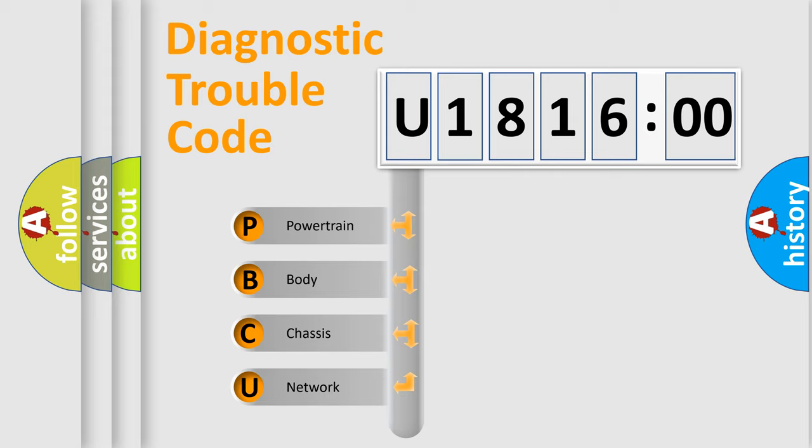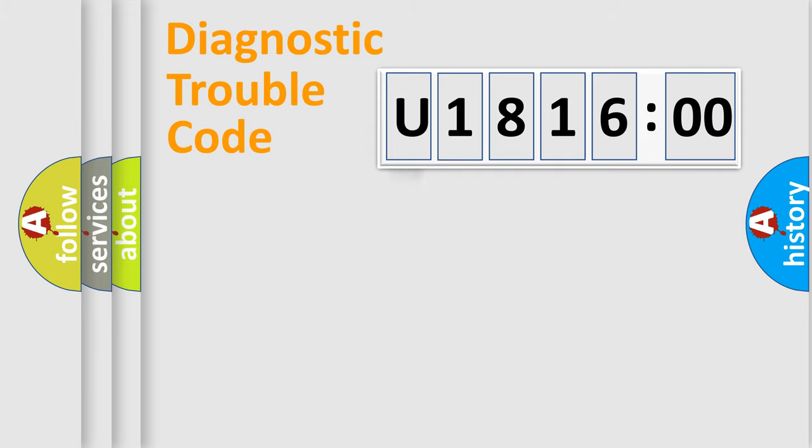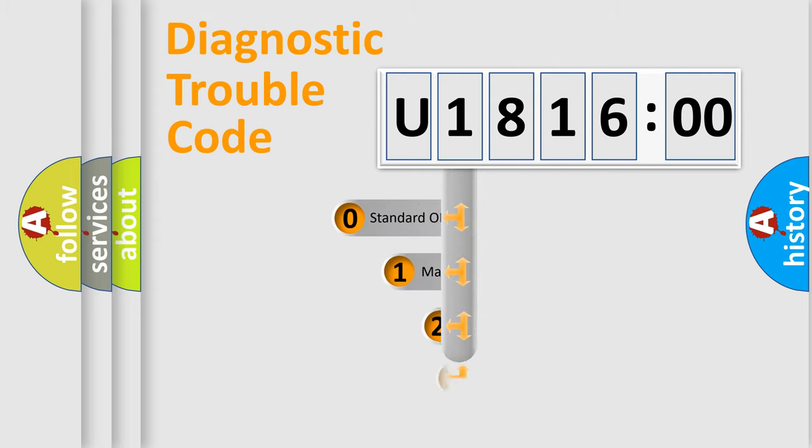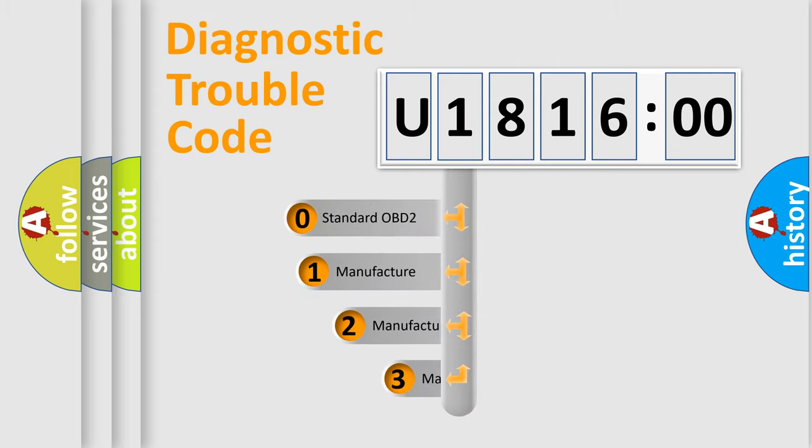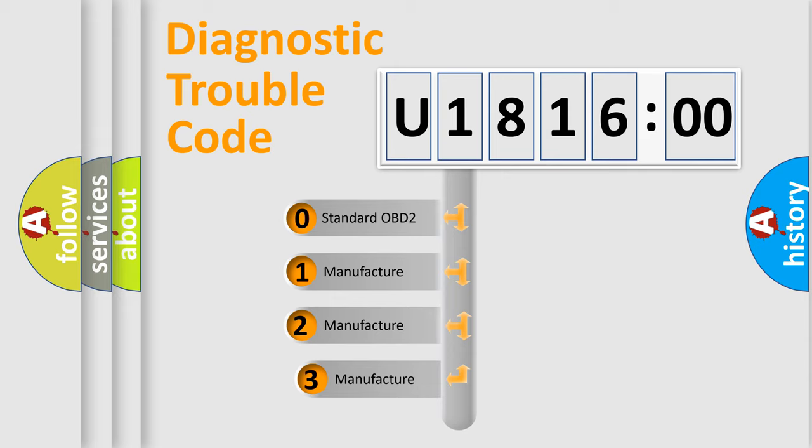We divide the electric system of automobile into the four basic units: Powertrain, Body, Chassis, Network. This distribution is defined in the first character code.